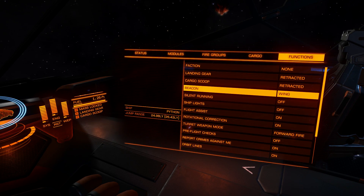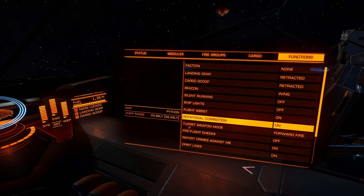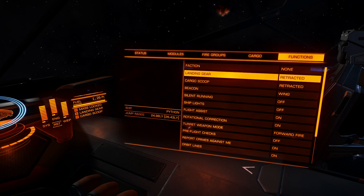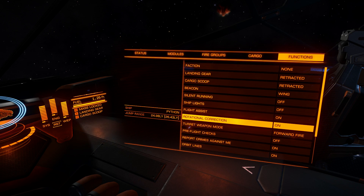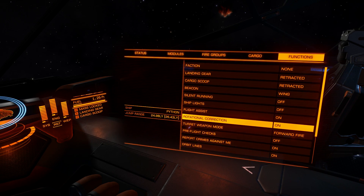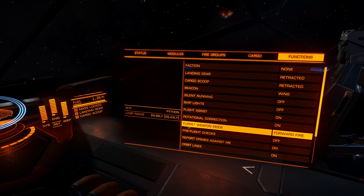Silent running, ship lights, flight assist, and rotational correction are all here. These - except the beacon - can be set under options controls to specific keys, so if you use something often set a key; if you don't use it often, you can use the user interface instead. Rotational correction compensates for a station's rotation - if you turn it off, you will have to manually rotate when you are inside a station.